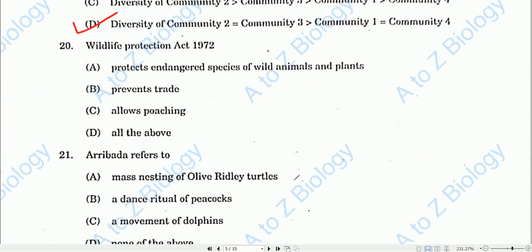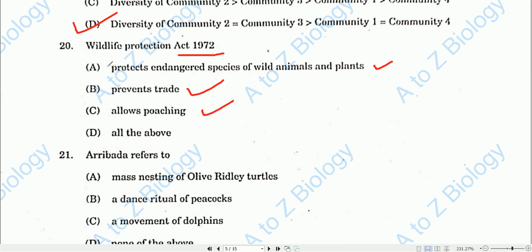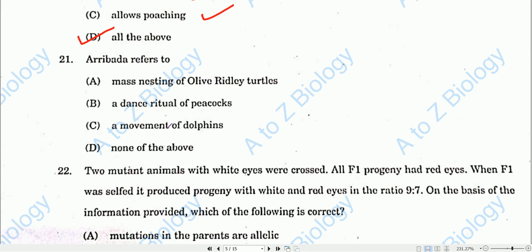Question number twenty: The Wildlife Protection Act of 1972 protects endangered species of wild animals and plants, prevents trade, and prohibits poaching. All options A, B, and C are correct, so option D (all of the above) is the correct one. Question number twenty-one: Arribada refers to the mass nesting of olive ridley turtles, so option A will be the correct one.